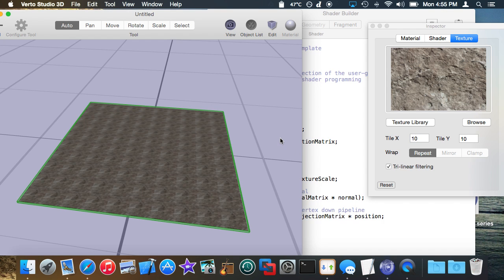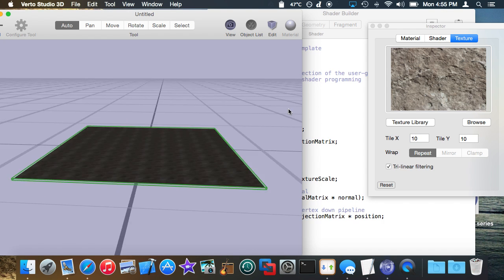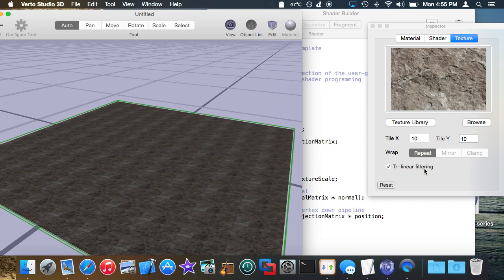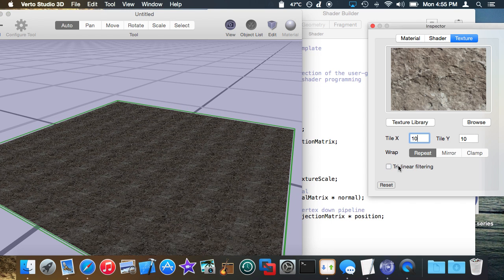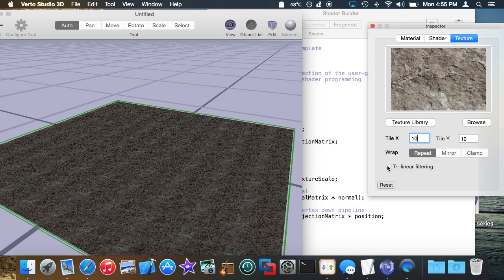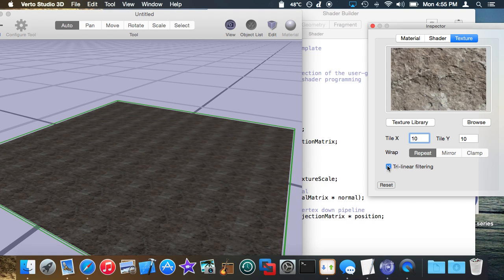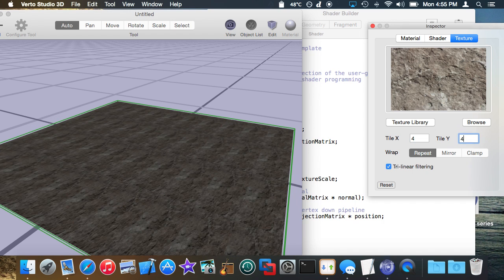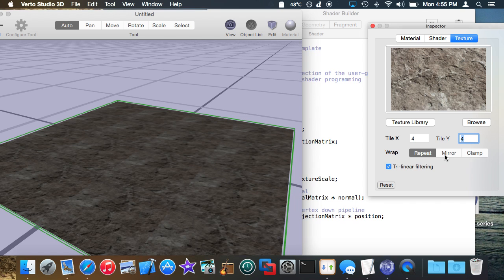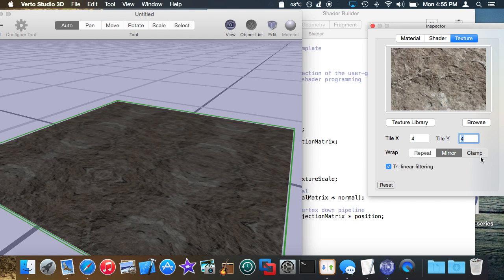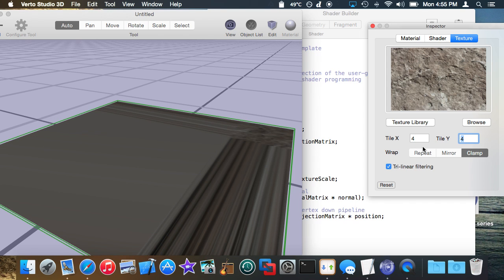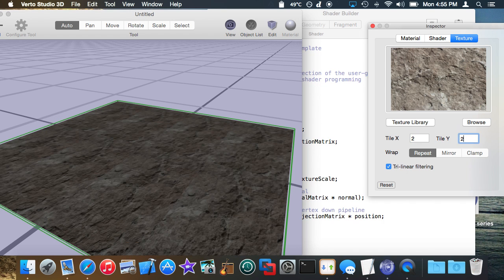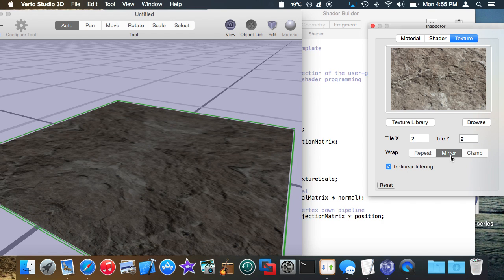You'll notice that trilinear filtering, you know the smoothing at the grazing angles, that's automatically handled for you. You don't have to do anything special in the shader to implement that which is nice. Also special wrap modes like mirrored repeat and clamp, those are all built in as well so you don't have to do anything special to do those. So I'm going to go ahead and set this to 2x2 mirrored repeat.